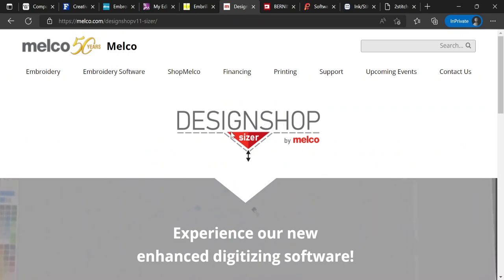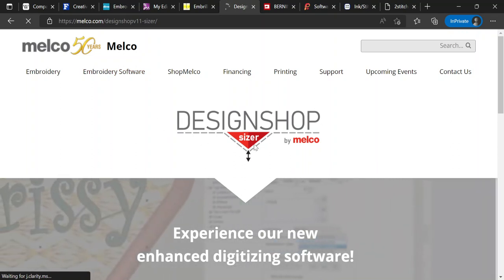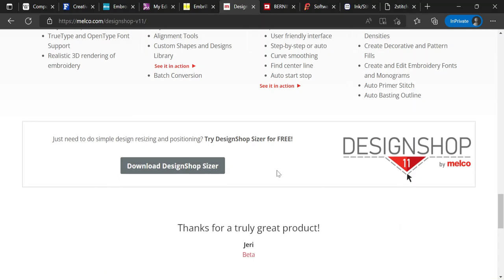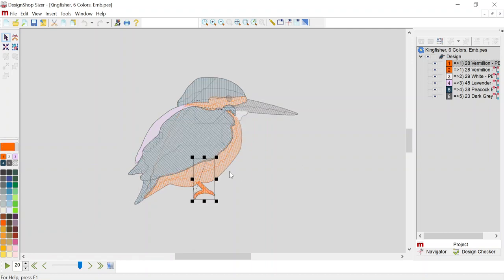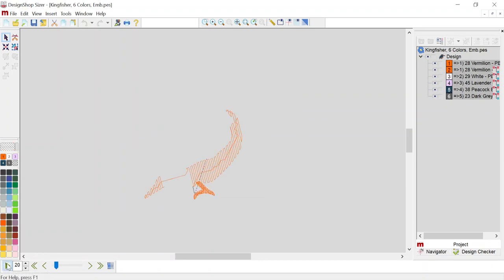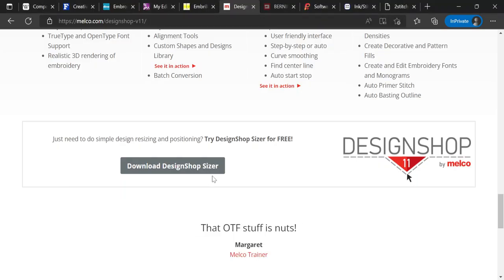The next one is from Melco — it's Design Shop Sizer. Design Shop itself requires payment, but the Sizer is the free version. You can find it on their website by looking for the free option. Design Shop Sizer has those standard tools — you can select designs, resize, reshape, recolor, and also simulate how it's going to run on your machine. It's a good free tool as well.